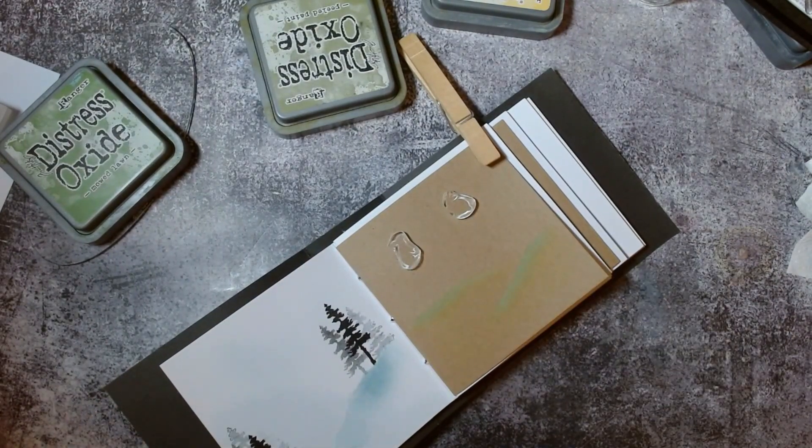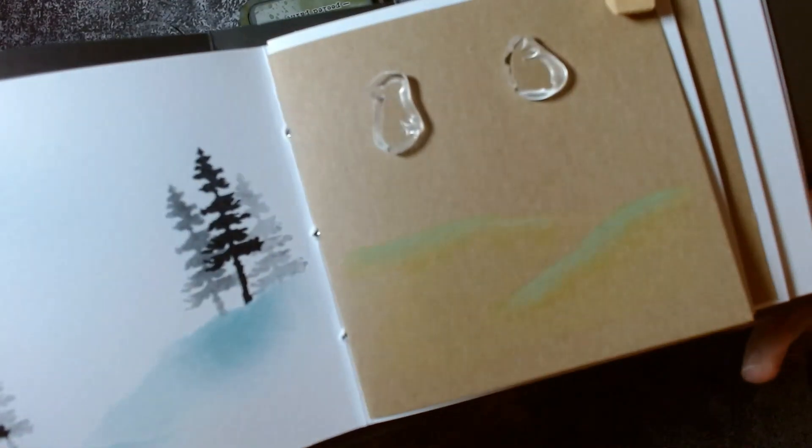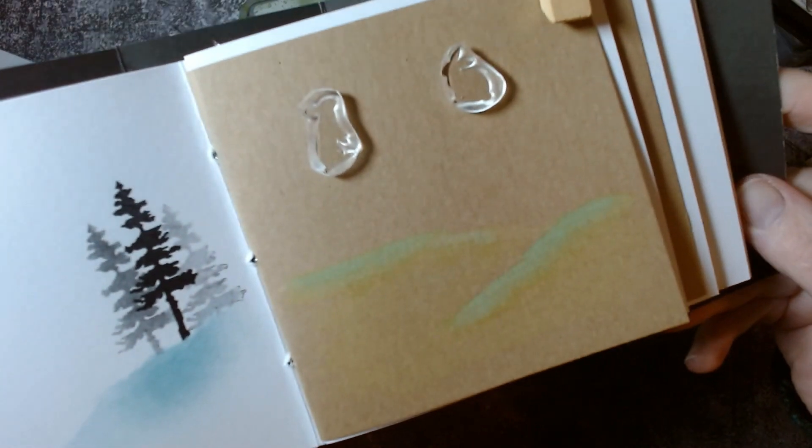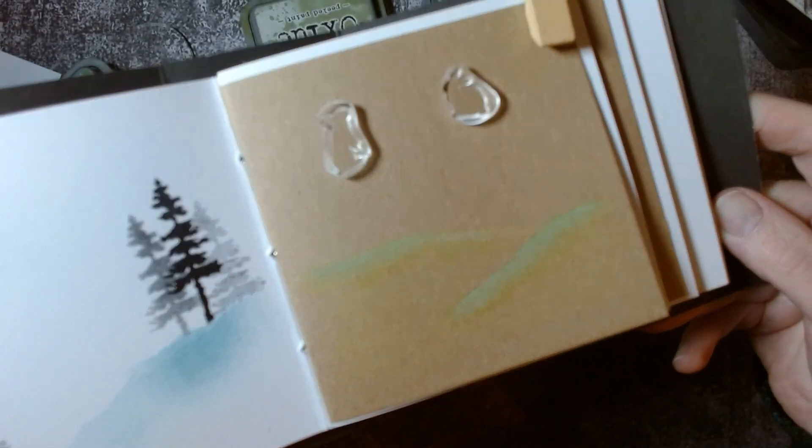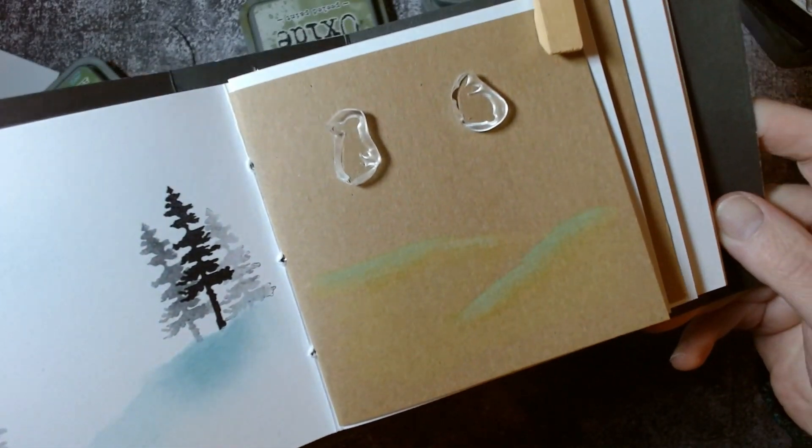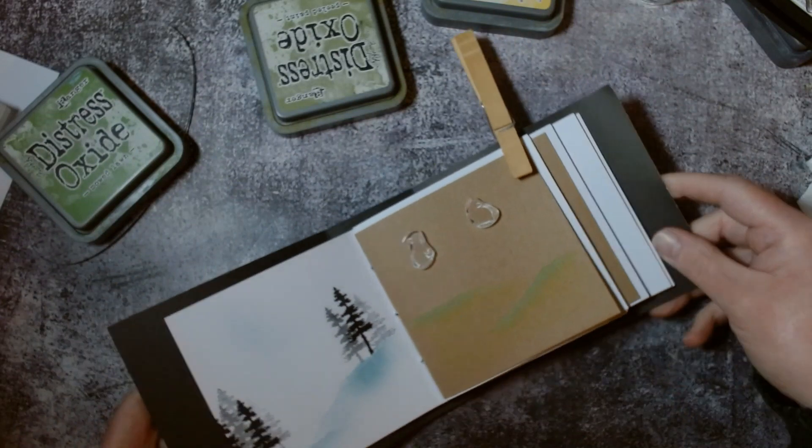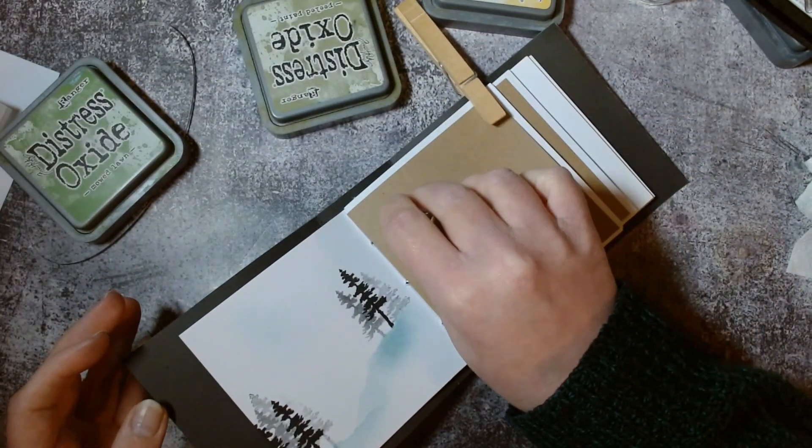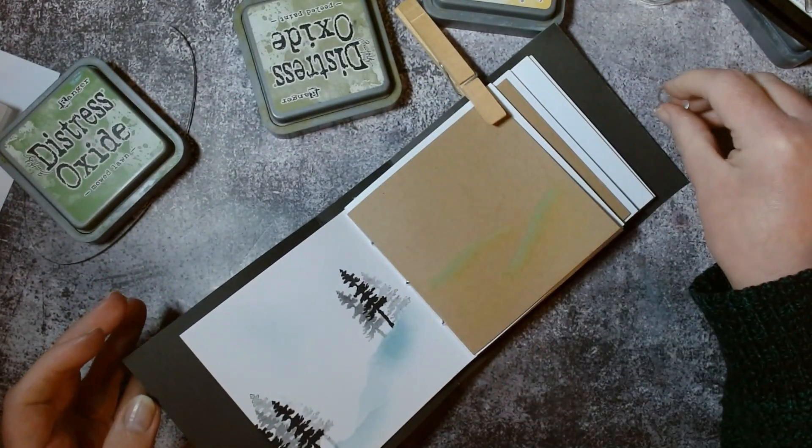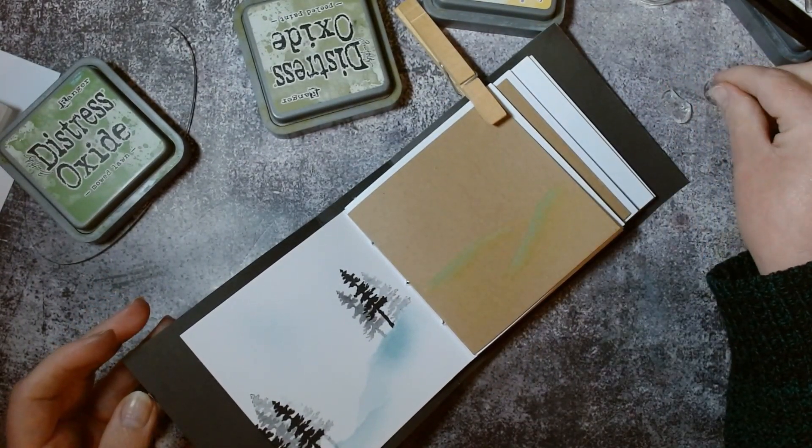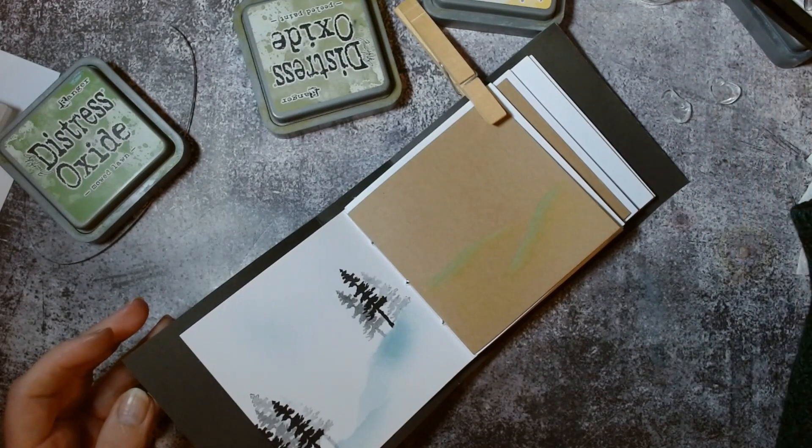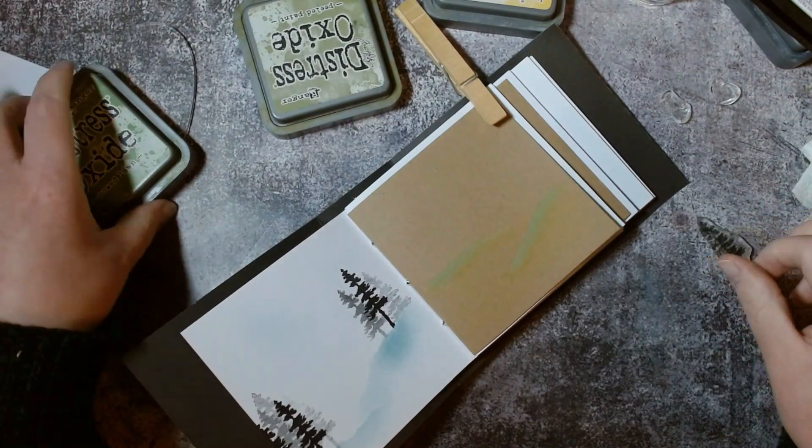You can see we've got those dark patches for our mountains and then just adding a little bit more watered down green to create the fields. As always, because I'm working with oxide and I've used water, I need to just set it with my heat gun. You can see that beautiful effect we've got - very subtle especially on our craft card, just got this lovely little rolling hills for our bunnies.